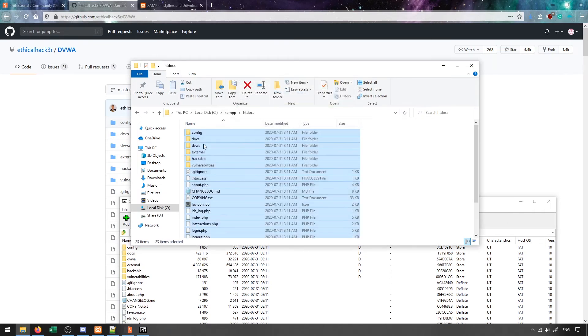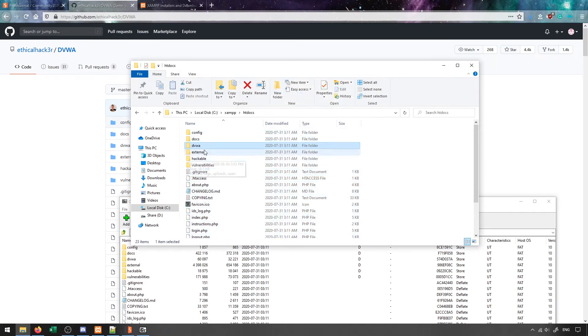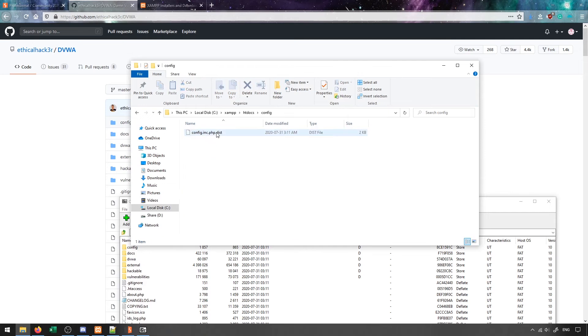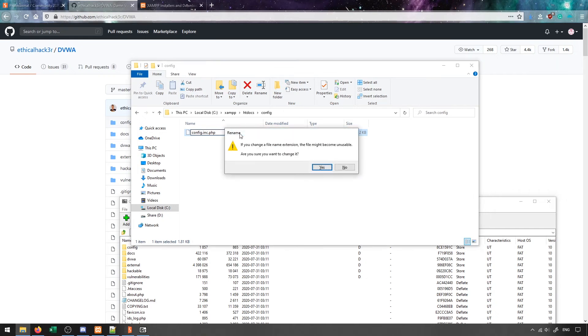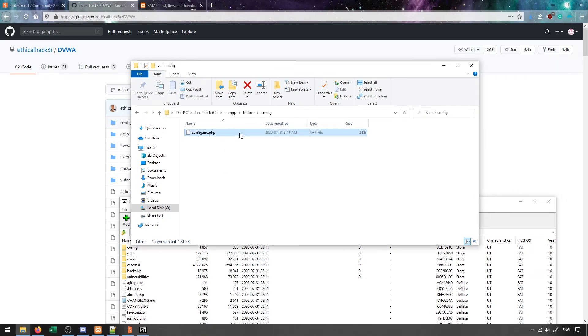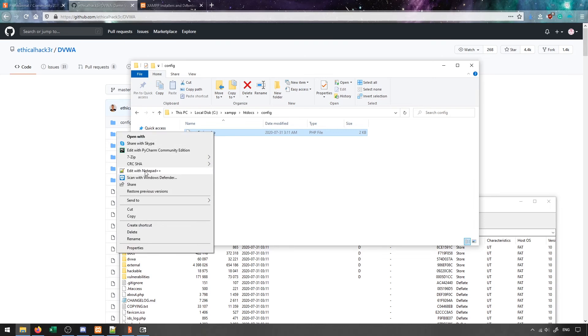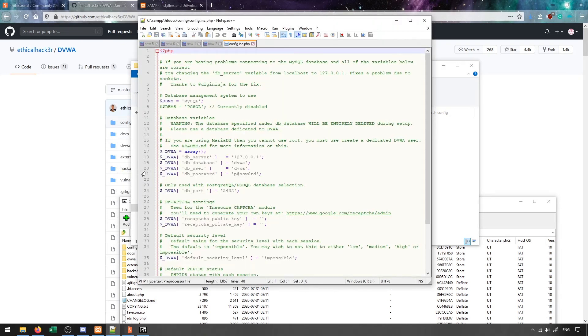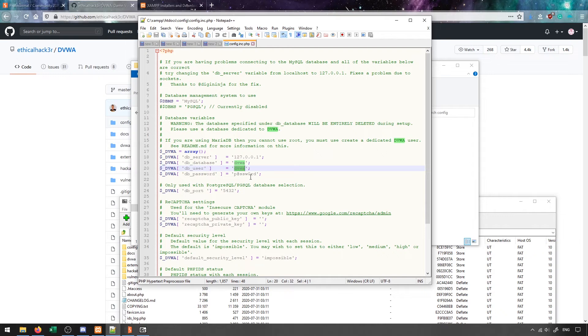To get things set up, we'll come into the config folder and change this config.dist file by removing the .dist to make it .inc.php, and then I'm going to edit this file. The reason I need to do this is because on XAMPP the default user and password are different from what's provided in the config.